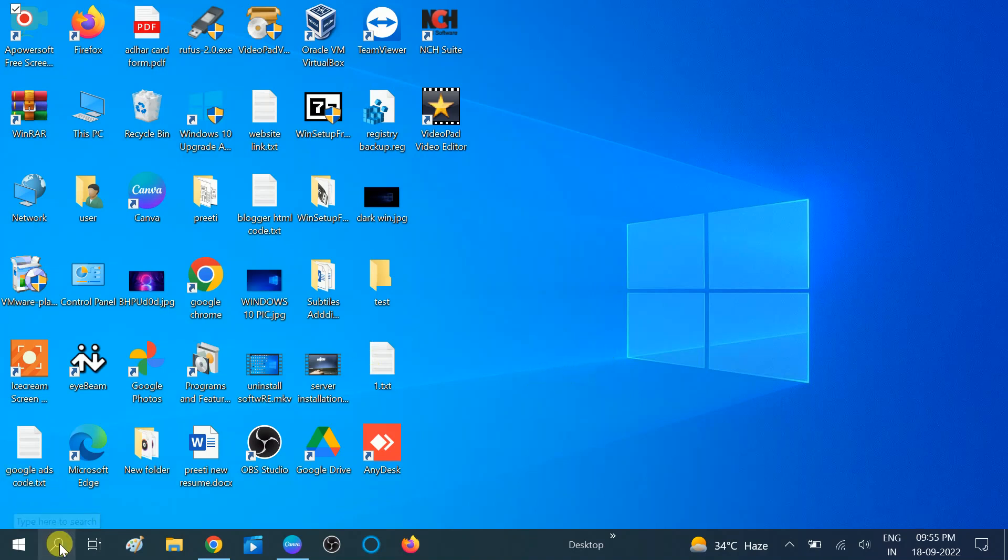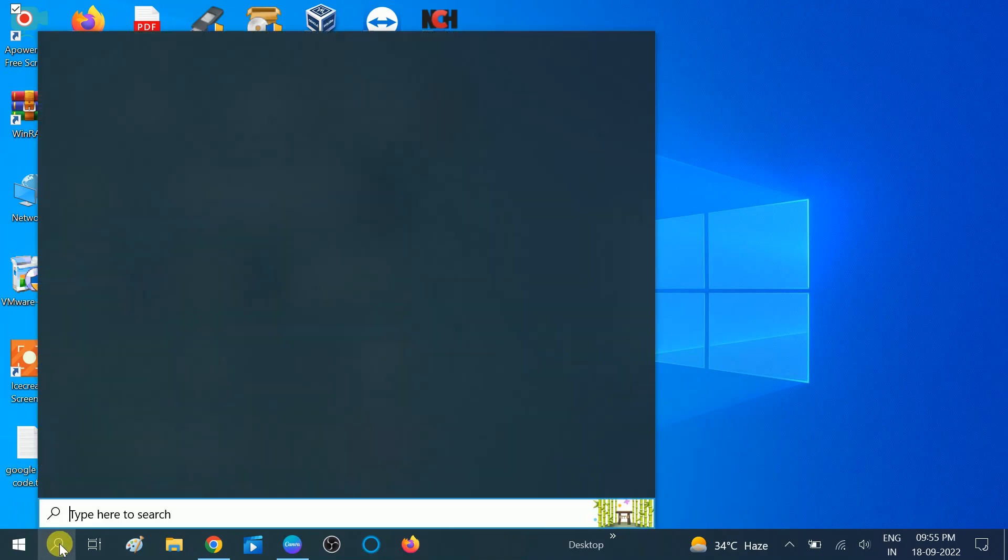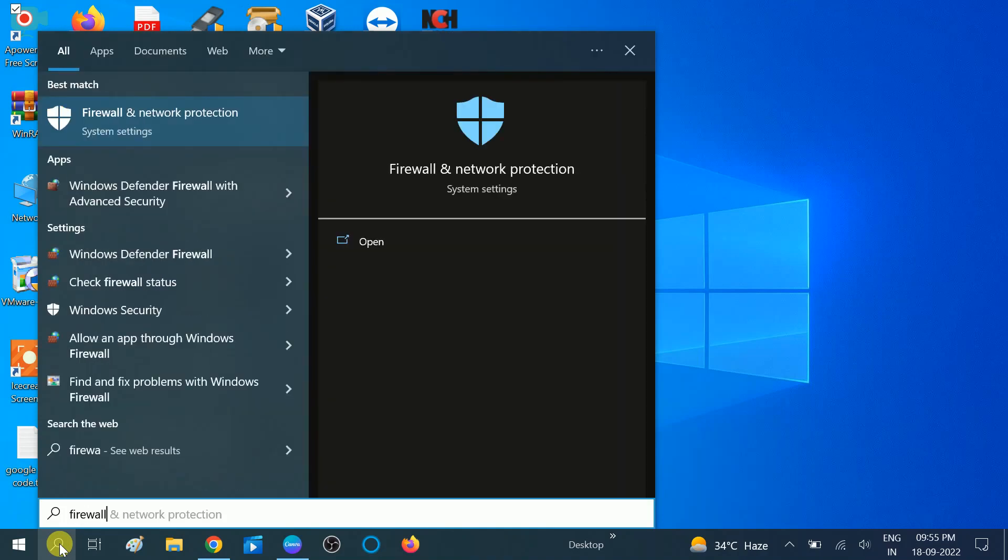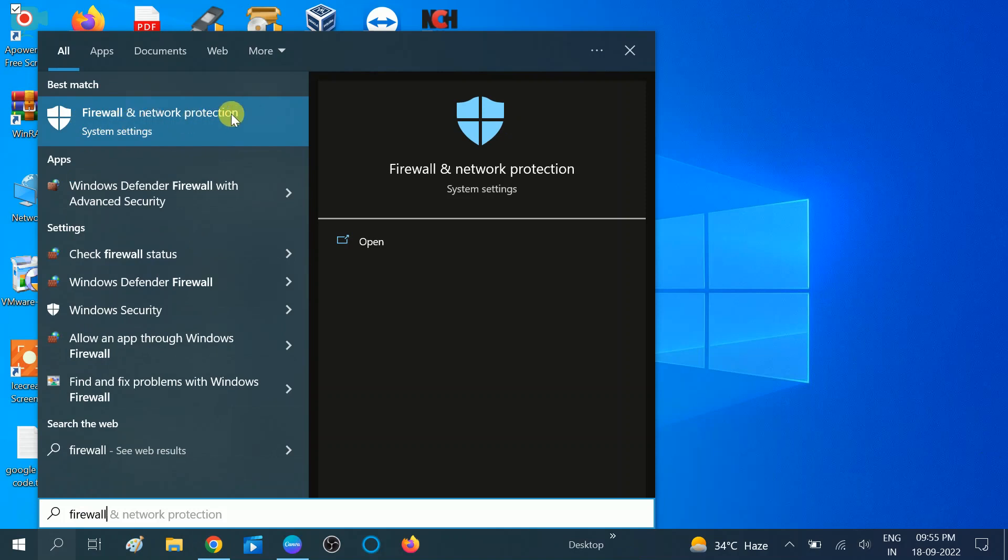First, you need to go to the search bar and type Windows Firewall. Now click on Firewall and Network Protection, click on this option.